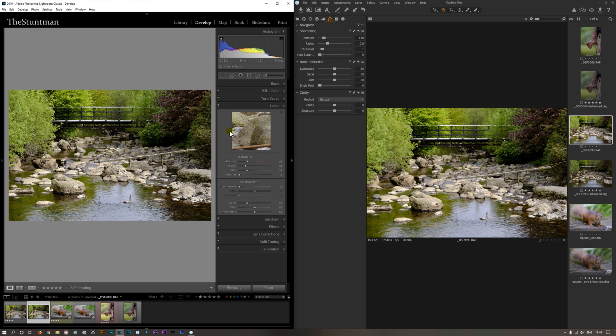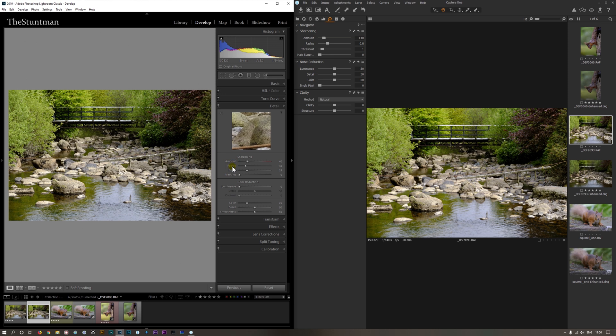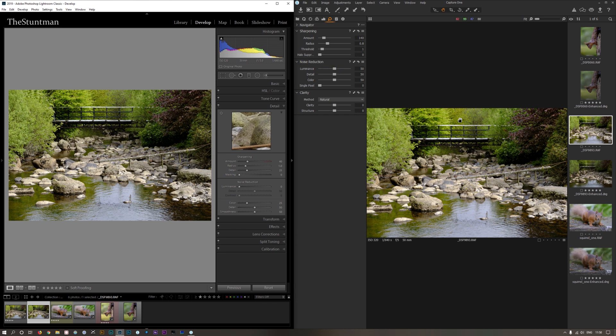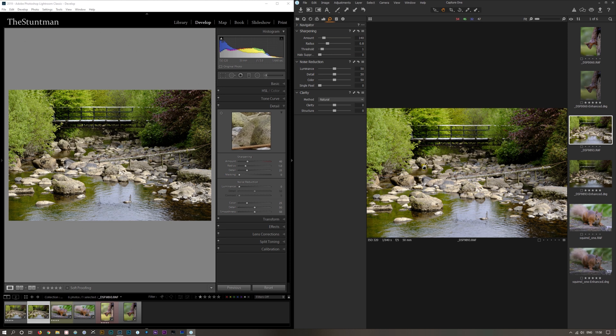We've got Lightroom running on the left and Capture One running on the right. This is Capture One, the Fujifilm free version, but we're only going to look at how it handles the RAW files. On Lightroom we've got the sharpening radius, detail, masking and luminosity noise reduction all set at default settings. On Capture One we've got all of them set to their defaults, so this is how it would look when you import it.